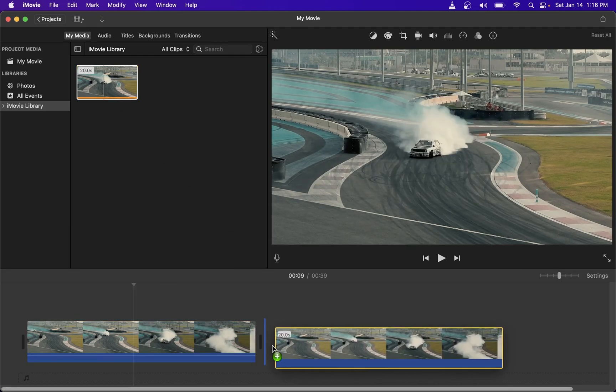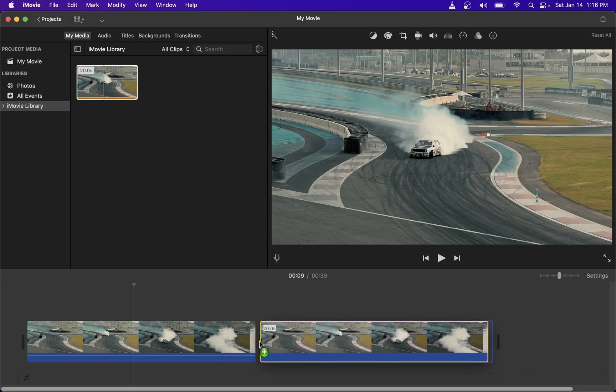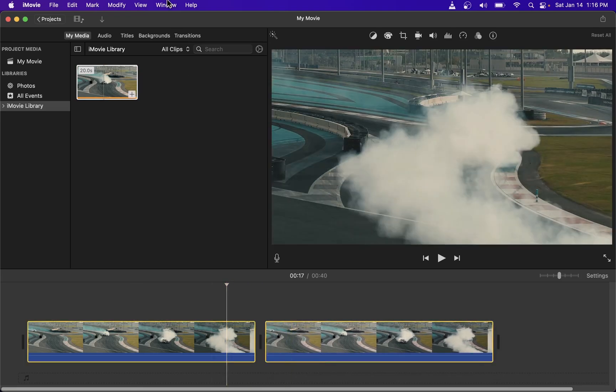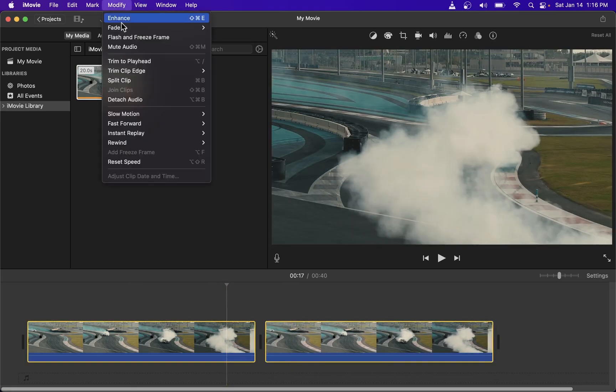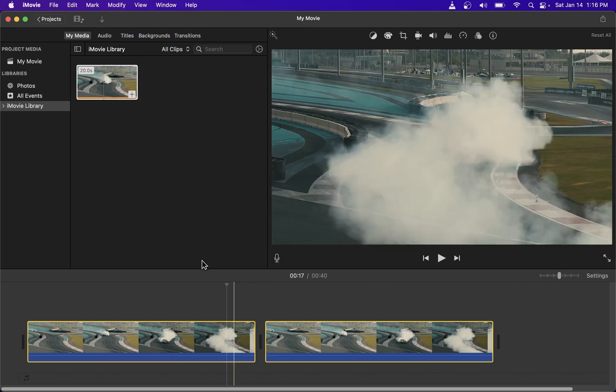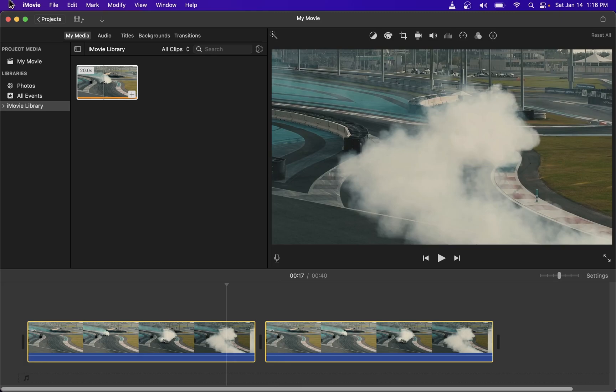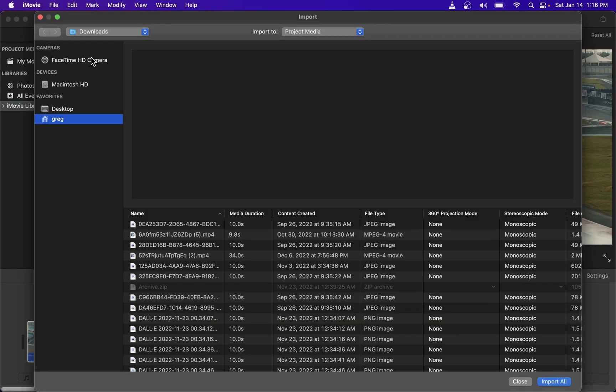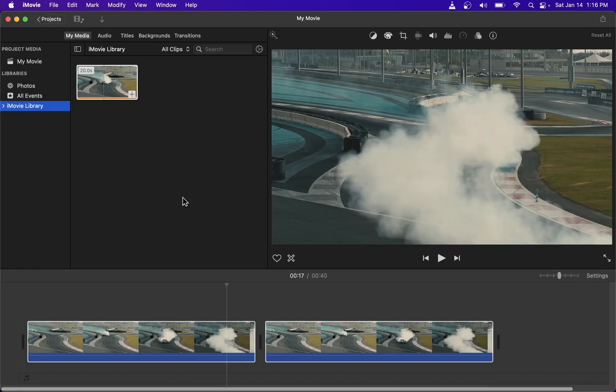This is just a limitation of iMovie, where you basically cannot merge two video clips at any other point where it was actually split with the Command-B keyboard shortcut. But if this is something you have to do, you're going to have to save the video and import it back into your project.